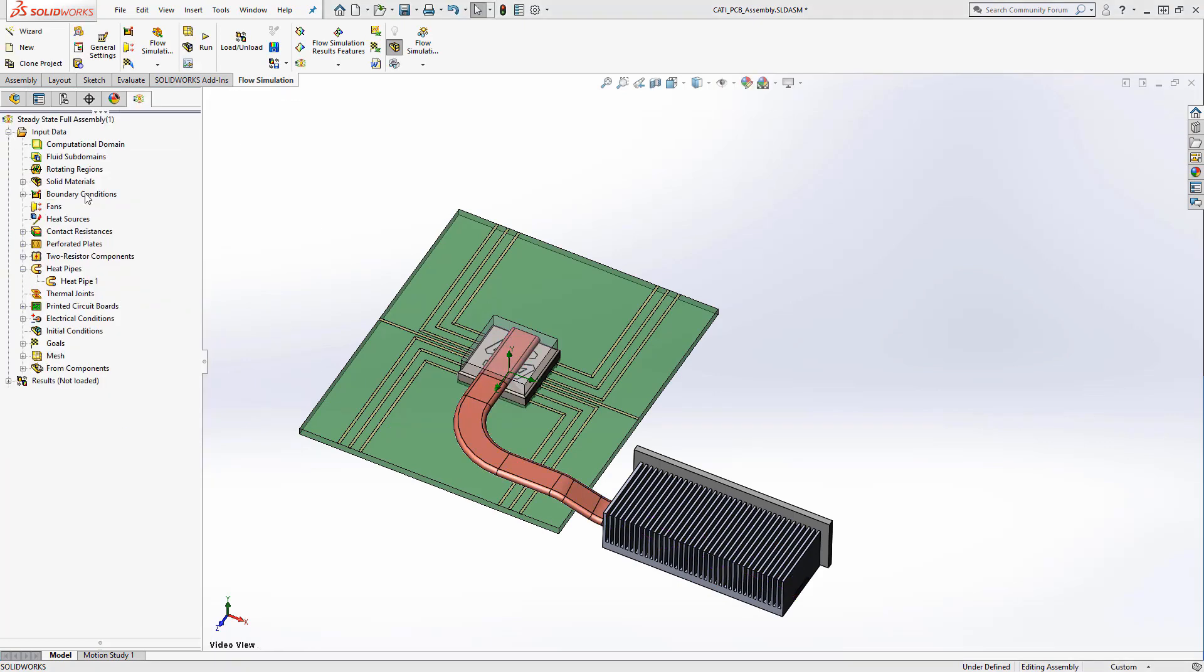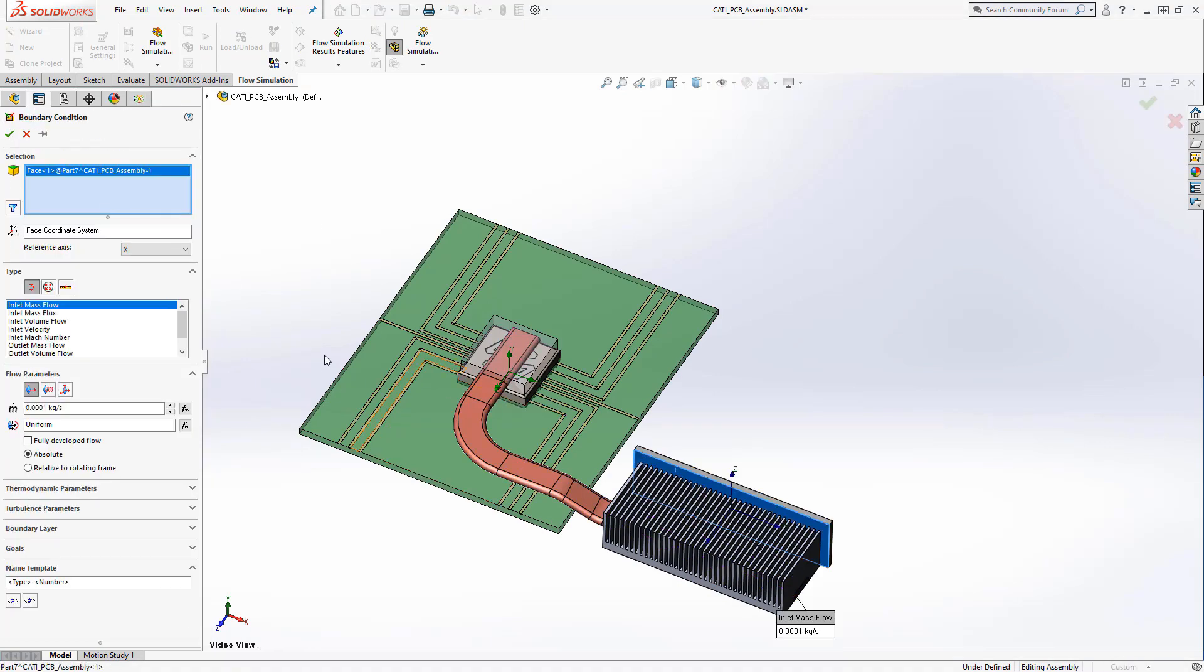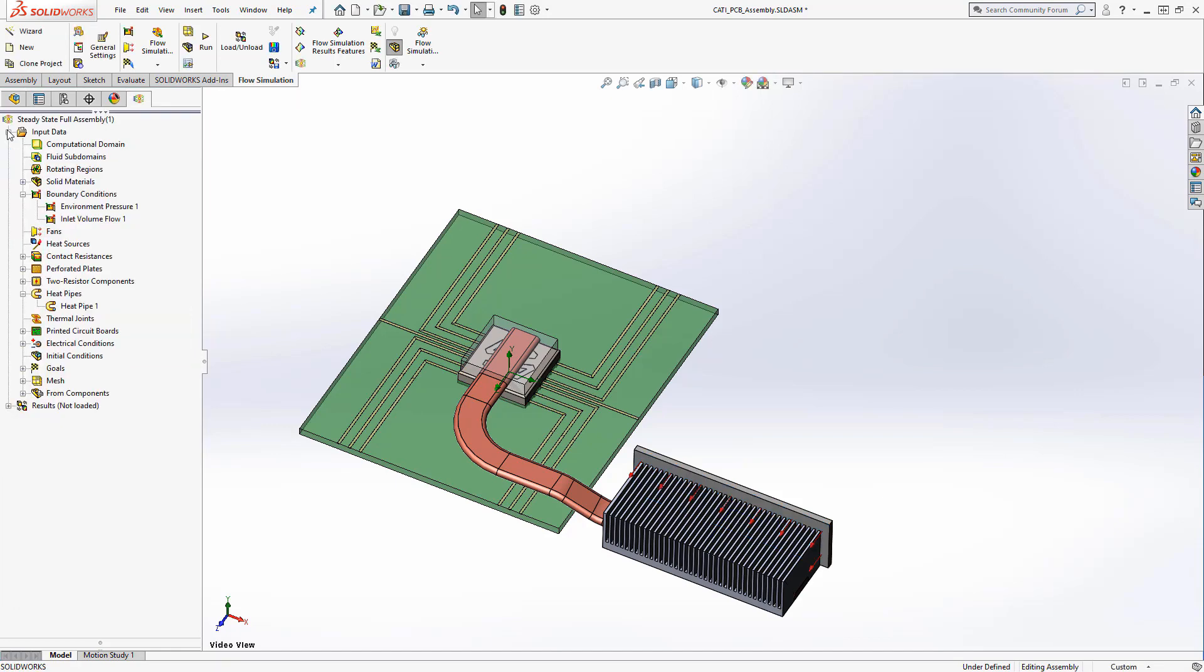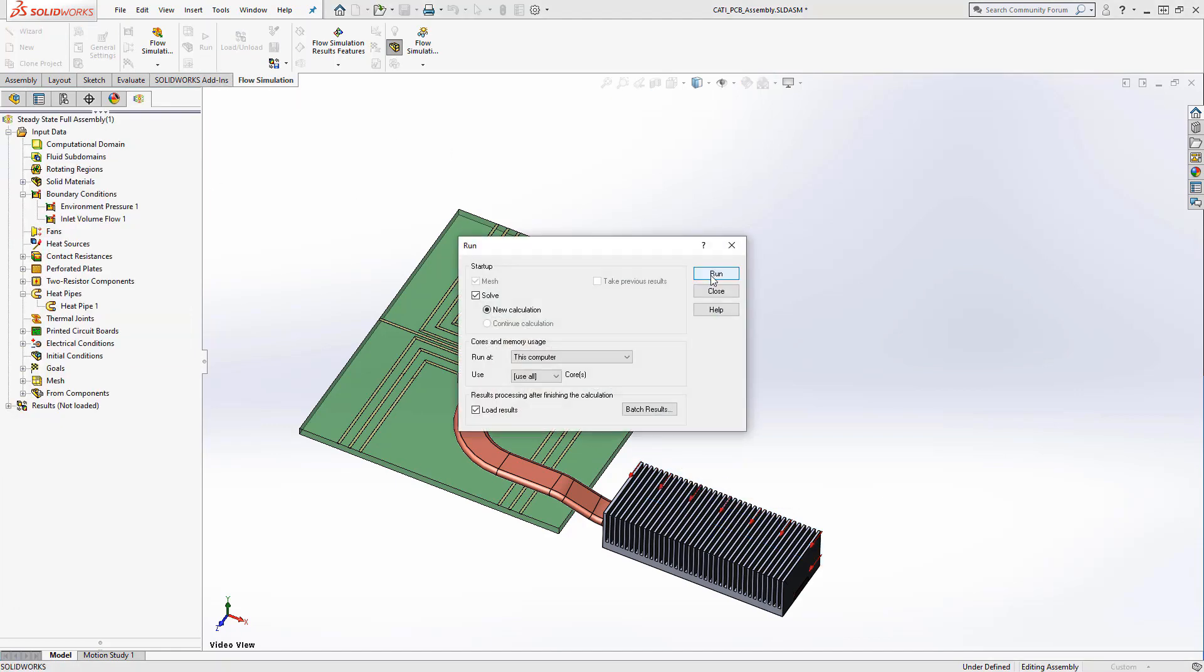To finish the enclosure, we'll add a volume flow boundary condition that matches our fan curve to save some solve time. We'll run it and view the results.